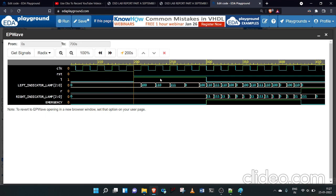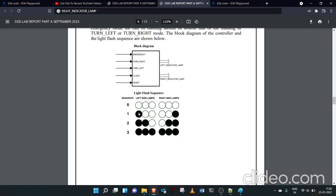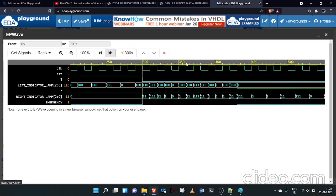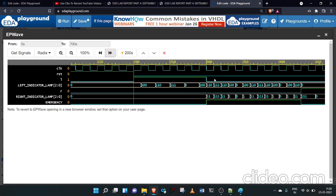When reset is 1 until 200 time units, the output is zero regardless of other inputs. After 200 units, when left turn becomes 1, the left indicator lamp output starts changing in the sequence: four, six, seven, zero — as given in the question. After 300 units, when emergency becomes 1, the output changes at double the frequency.